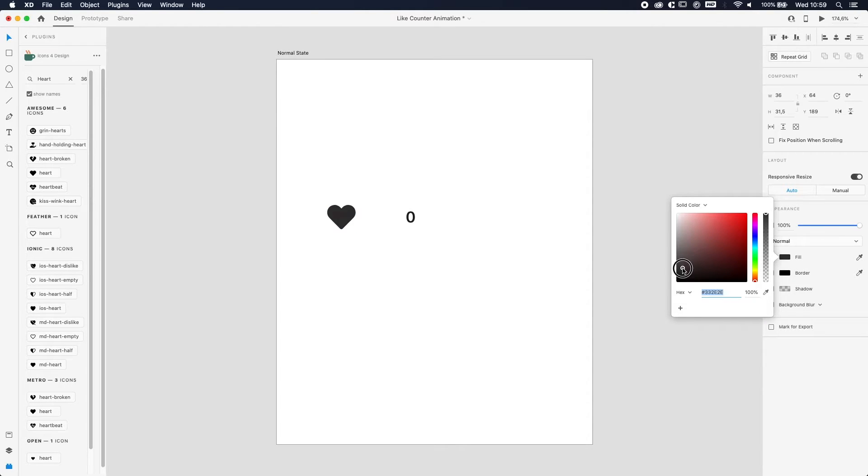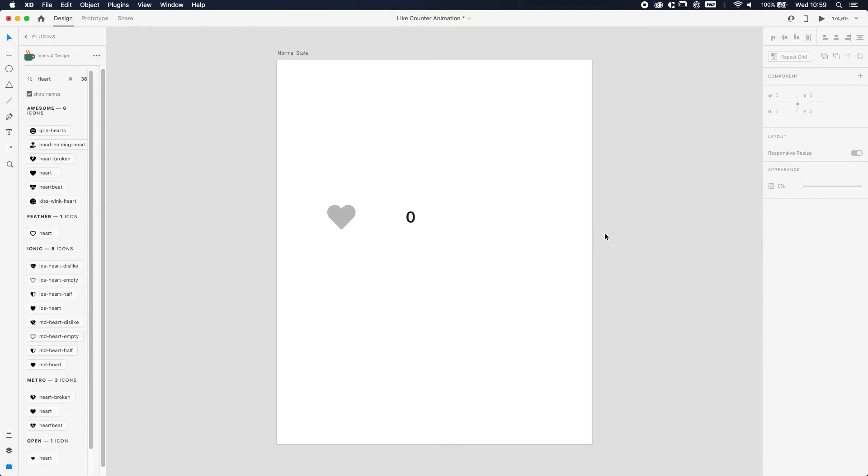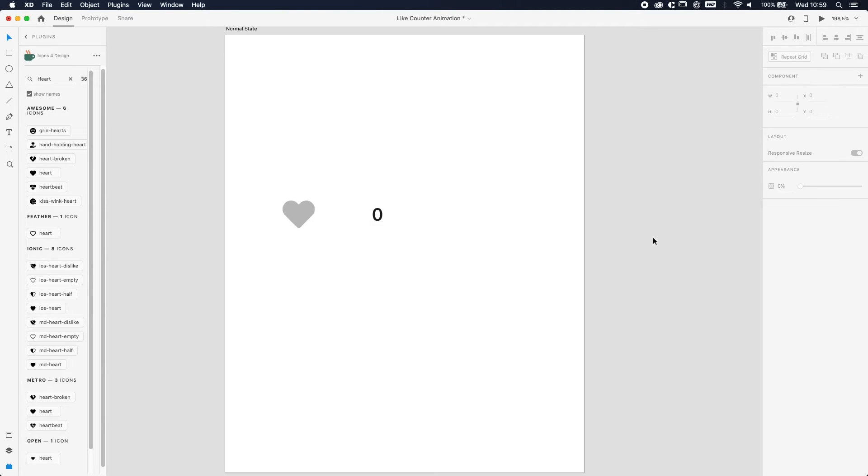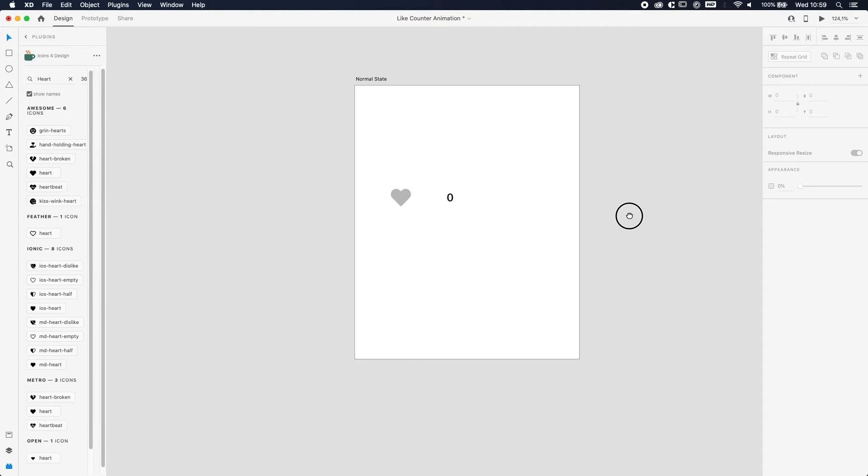And here we go, we've got zero likes at the moment. The heart at the moment is like solid black. I want to change that also to like a light gray, so we're just gonna choose something like that. And this is the first screen done.